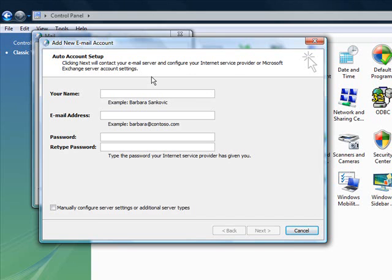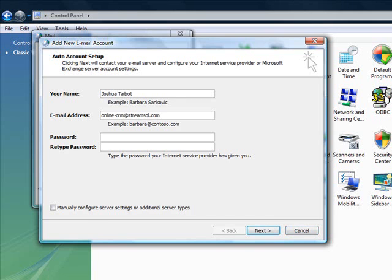Assuming that you have received your welcome email, we will go ahead and proceed. To start, simply enter your name and then enter the email address you are setting up. And finally enter the temporary password that has been assigned to you. This will be in your welcome email. And then click next.